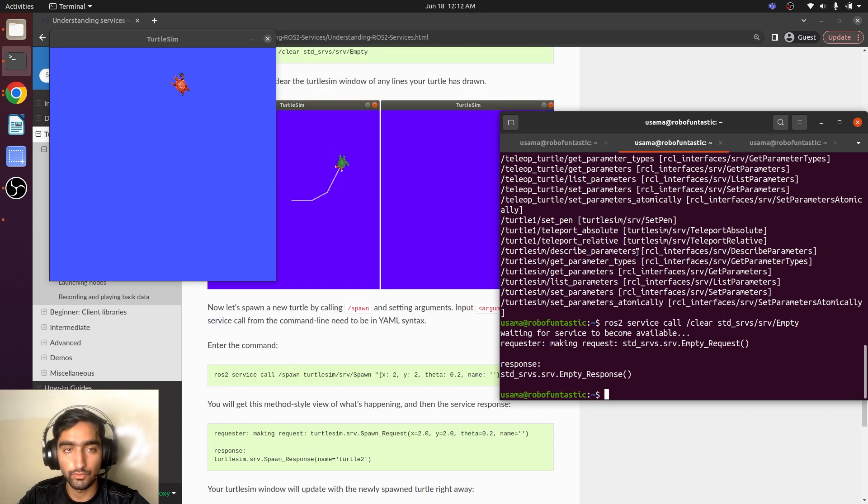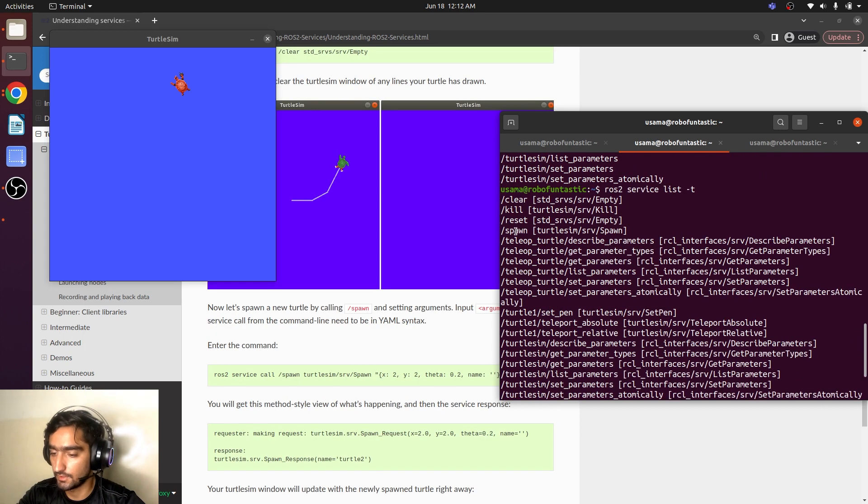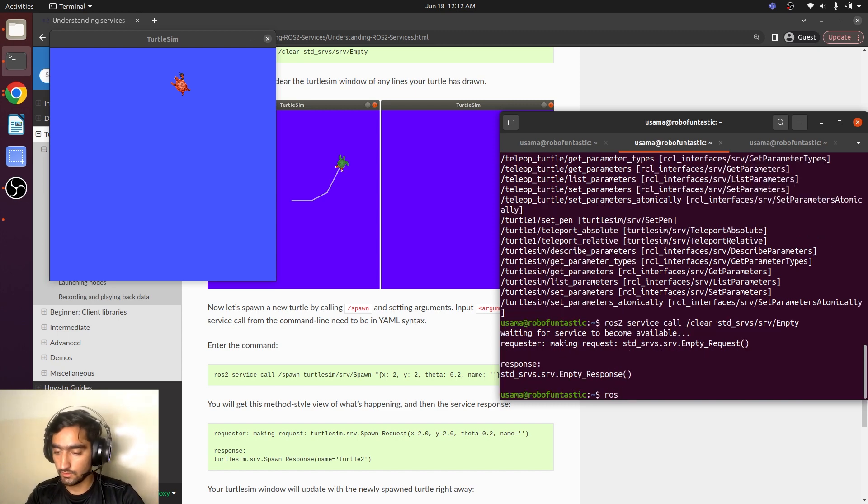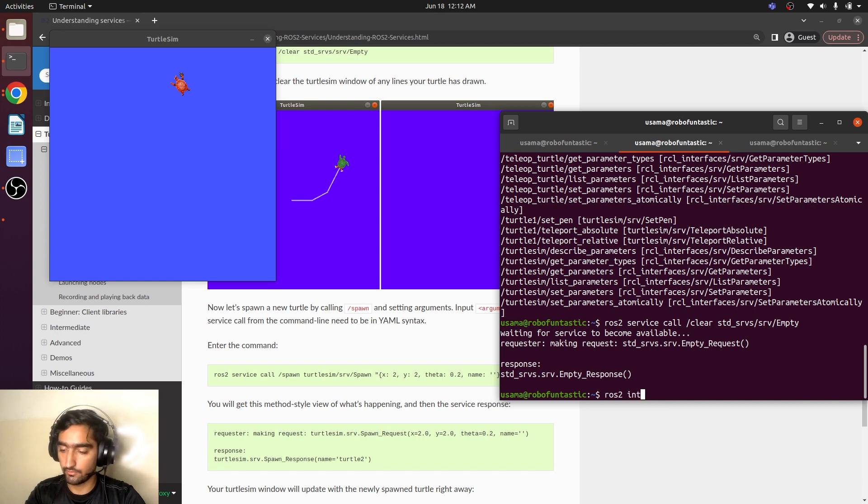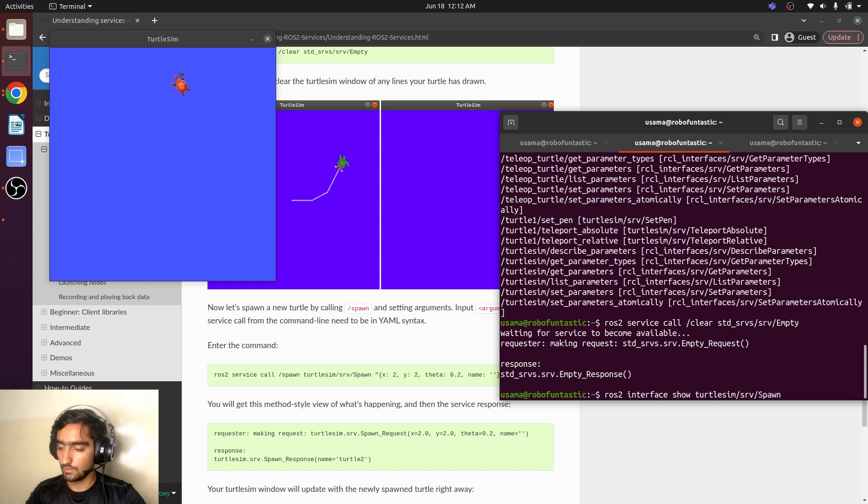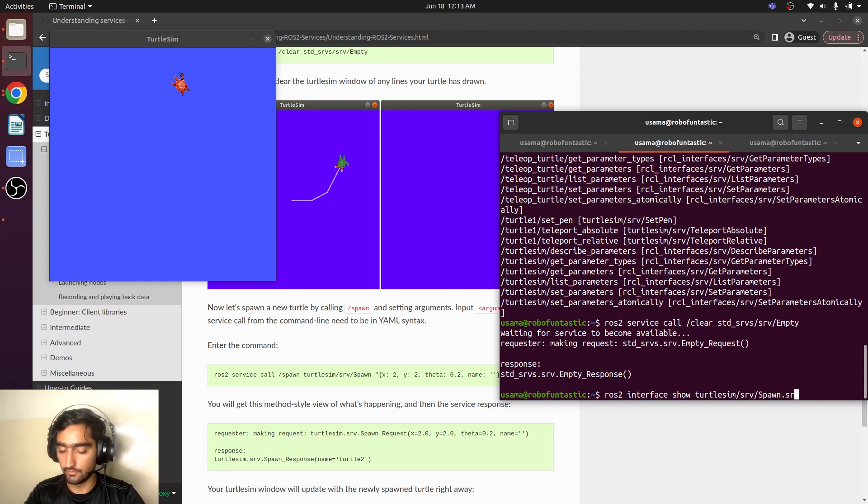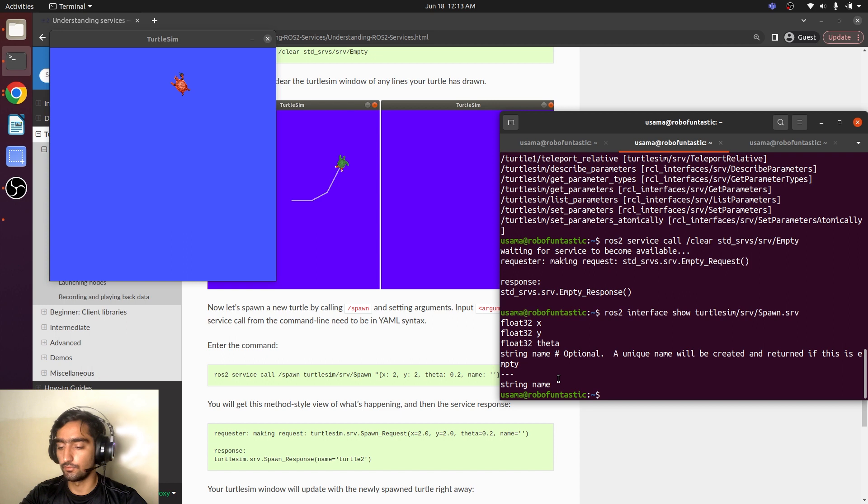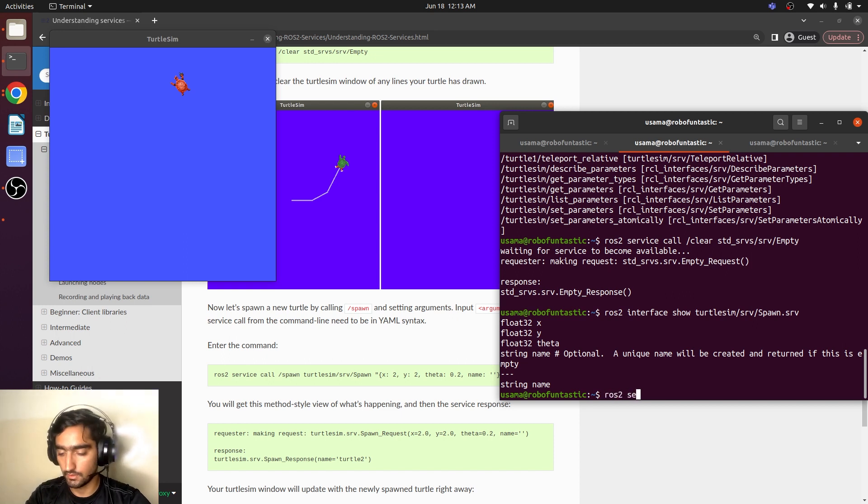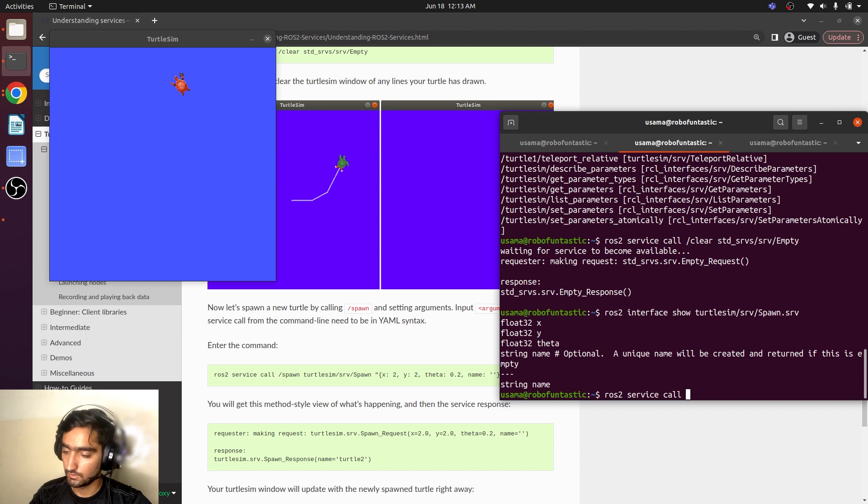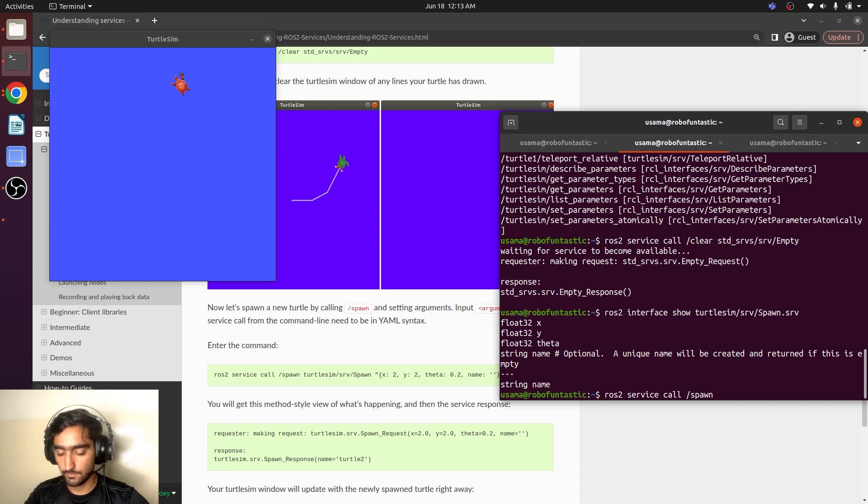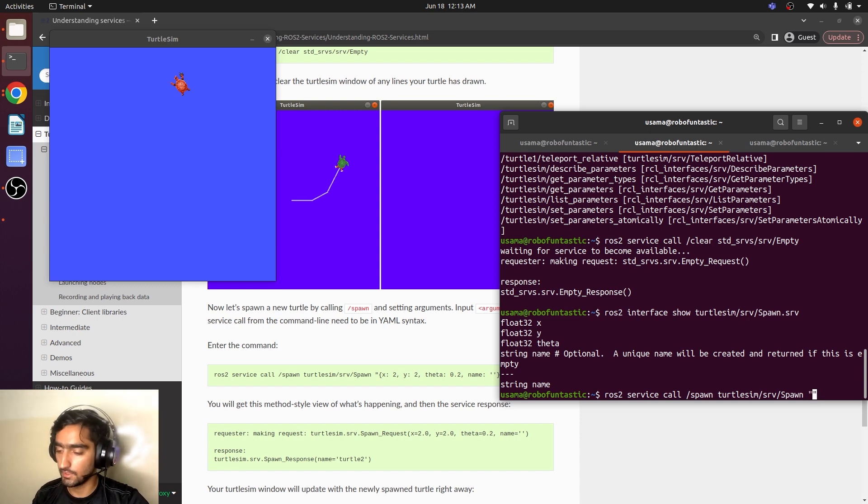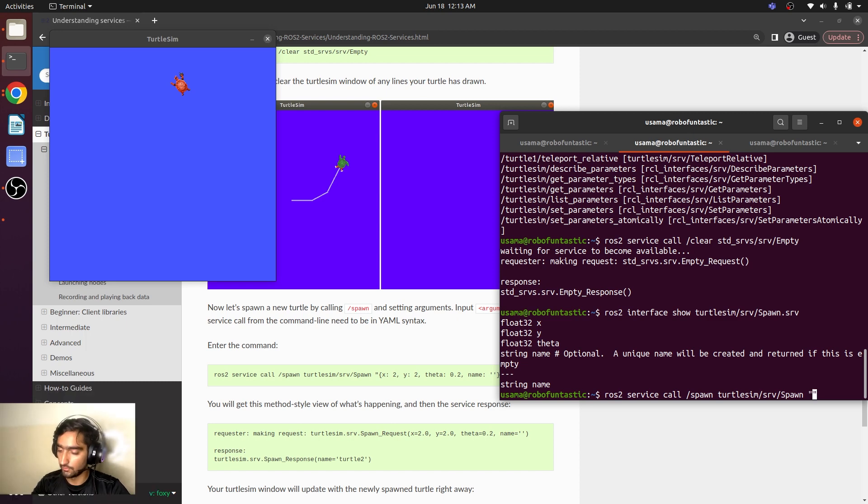Now we would like to utilize the spawn service, which is here and this is the type of the service. We will again see the interface, ROS2 interface show the type of the service srv. And it has displayed all the constant values that it takes. And we will have to input ROS2, service, call, spawn and the service type.